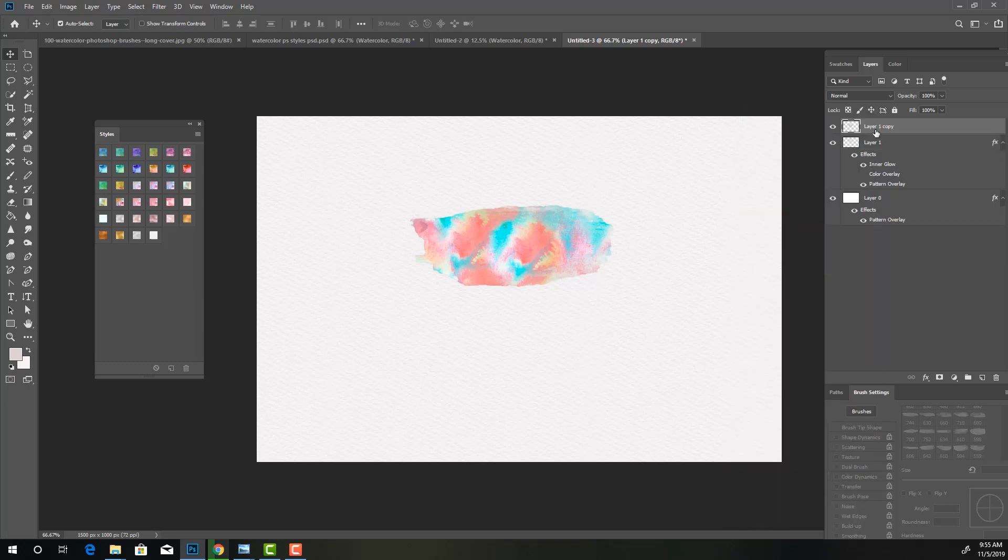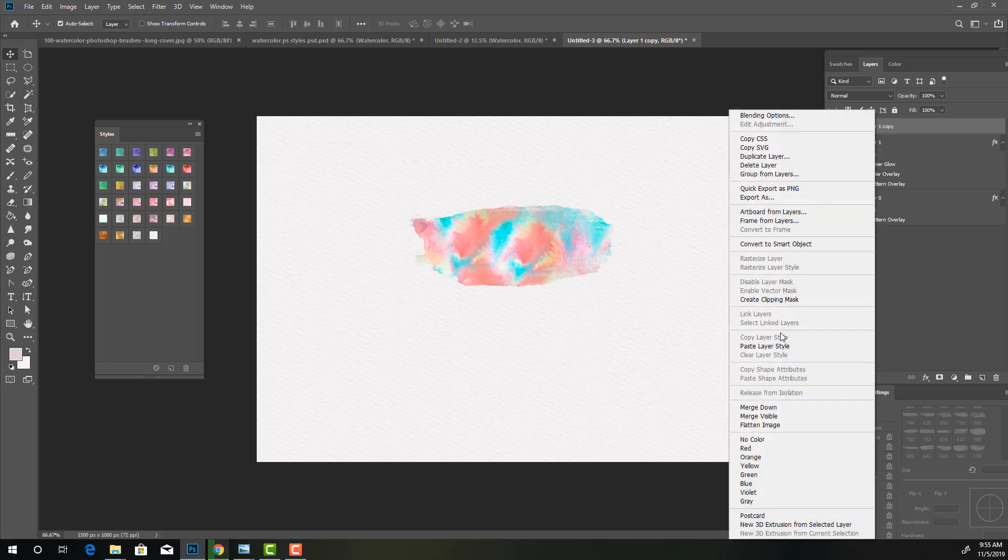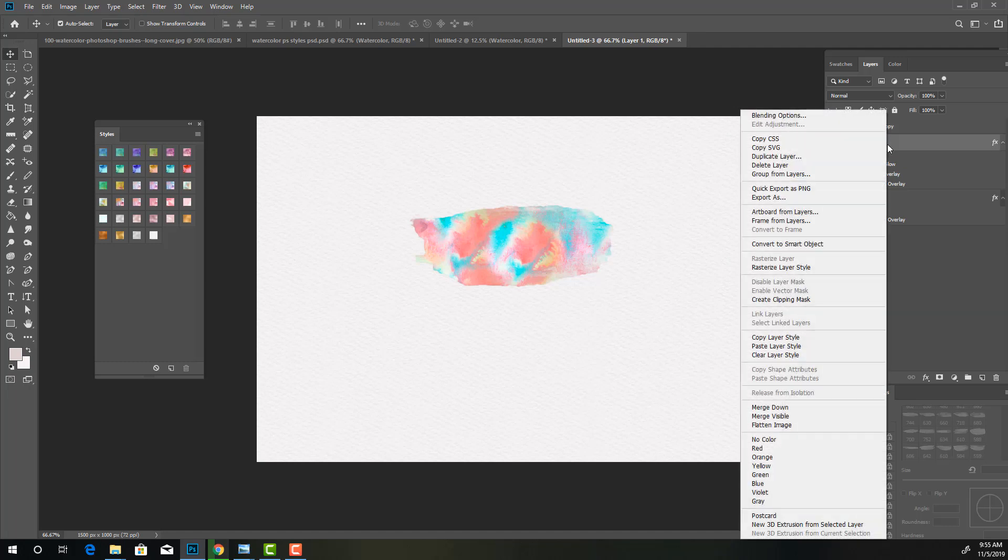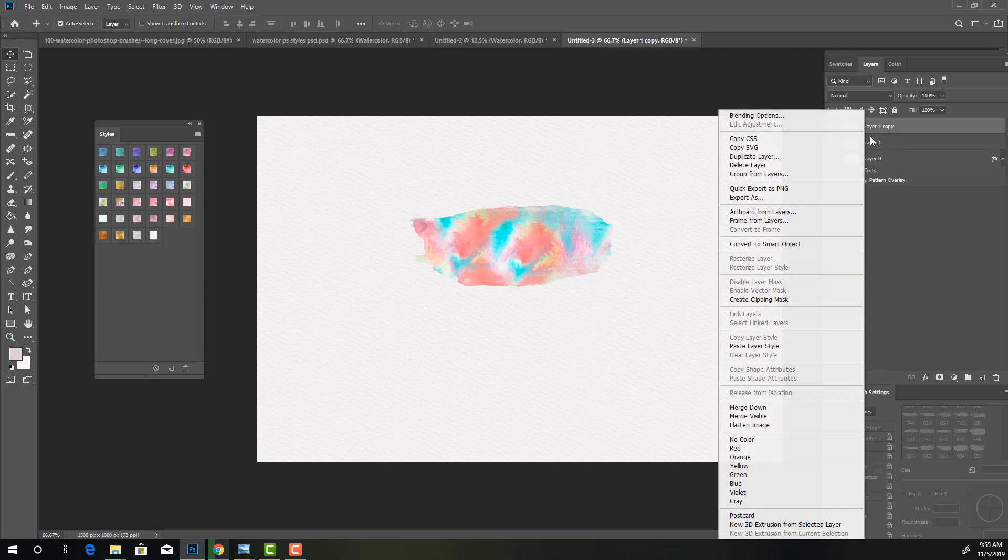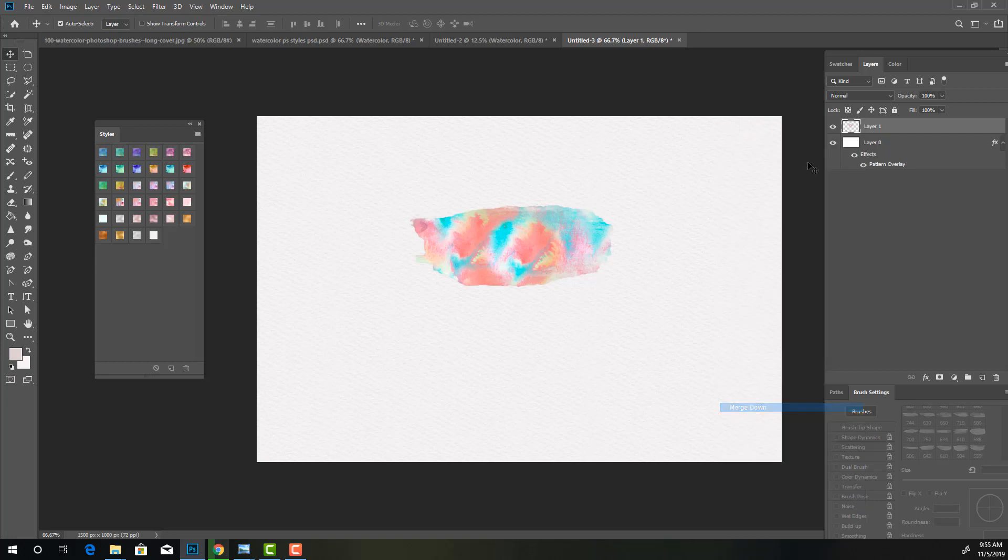So I'm going to rasterize this layer. And I'm going to rasterize the other layer. And I'm going to merge it. Merge down.